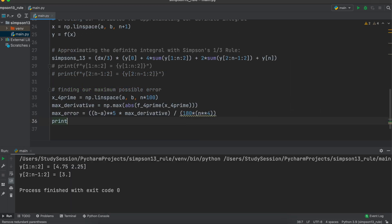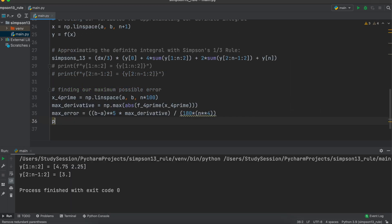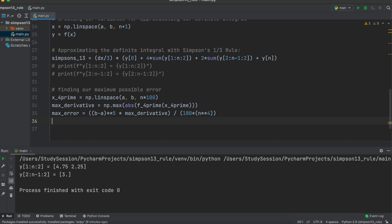Next, let's add in a way of calculating the maximum error of our Simpson's 1/3 rule. This section will be finding the maximum fourth derivative of our function. Then it will be plugged into the following formula. Our 1D matrix of x4 prime here is just saying that within the bounds of a to b, create an arbitrary amount of inputs. I just put n times 100. The more points created here, the more accurate your answer will be, with the tradeoff of slightly longer program runtimes.